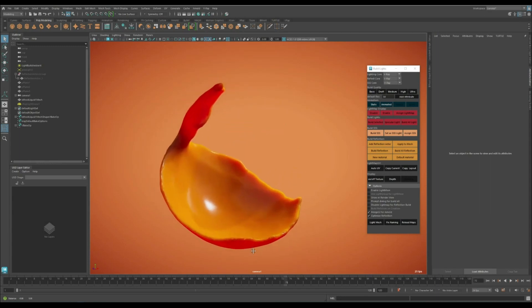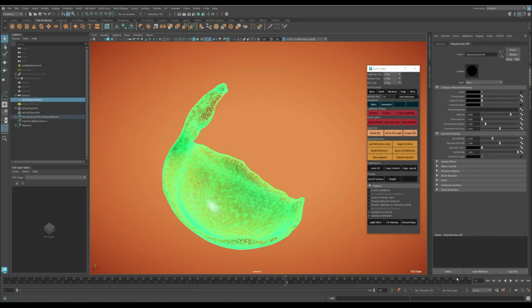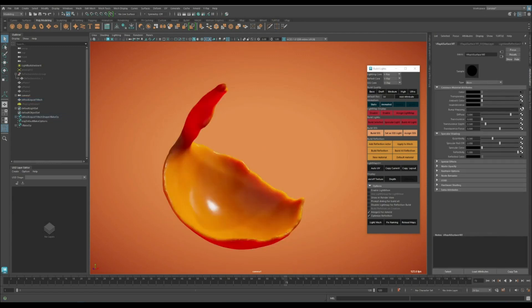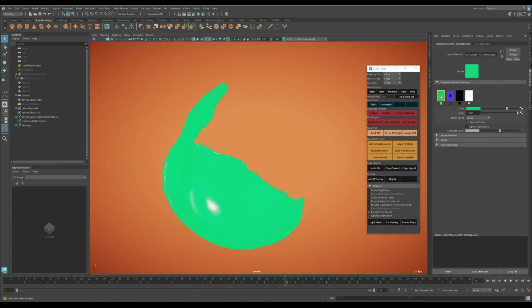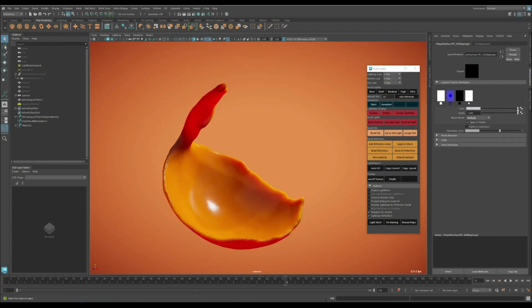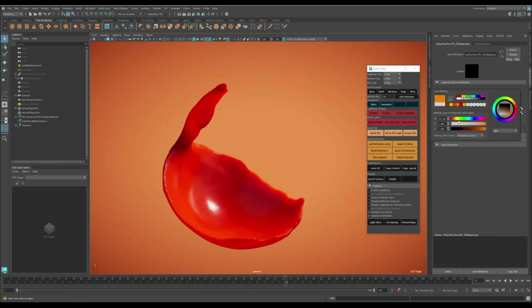If you want to change the color, you can come to the SSS layer and maybe multiply another color with your subsurface color.